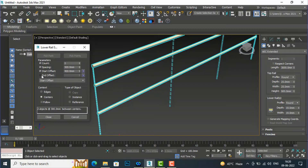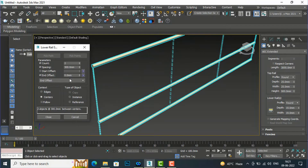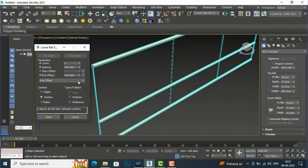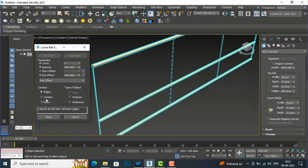If you want to set the end offset also, you need to uncheck this option and then enter the end offset value. I'm going to make it 100mm. We'll close, and after this you can see the contextual edge settings.